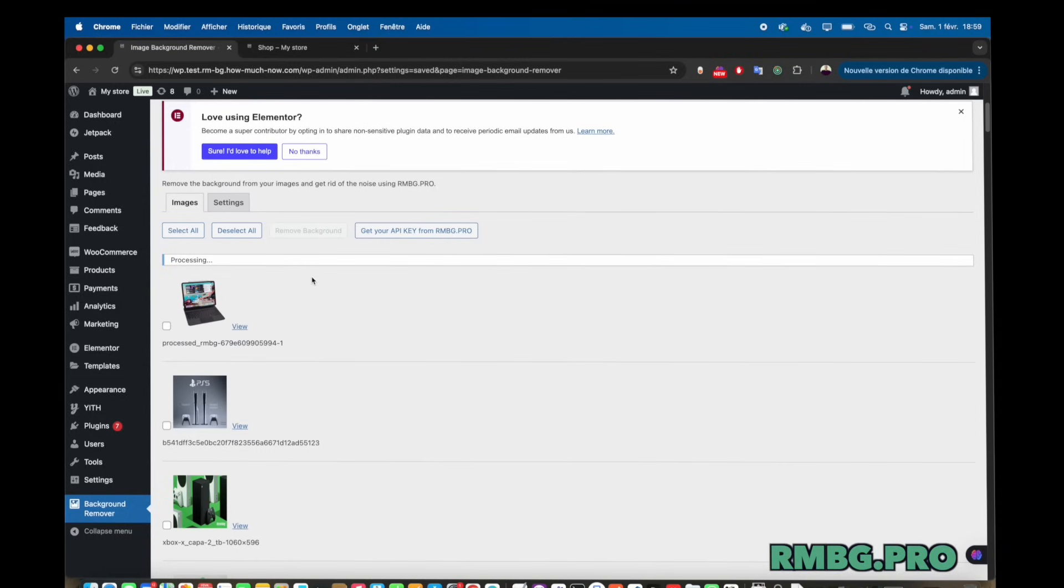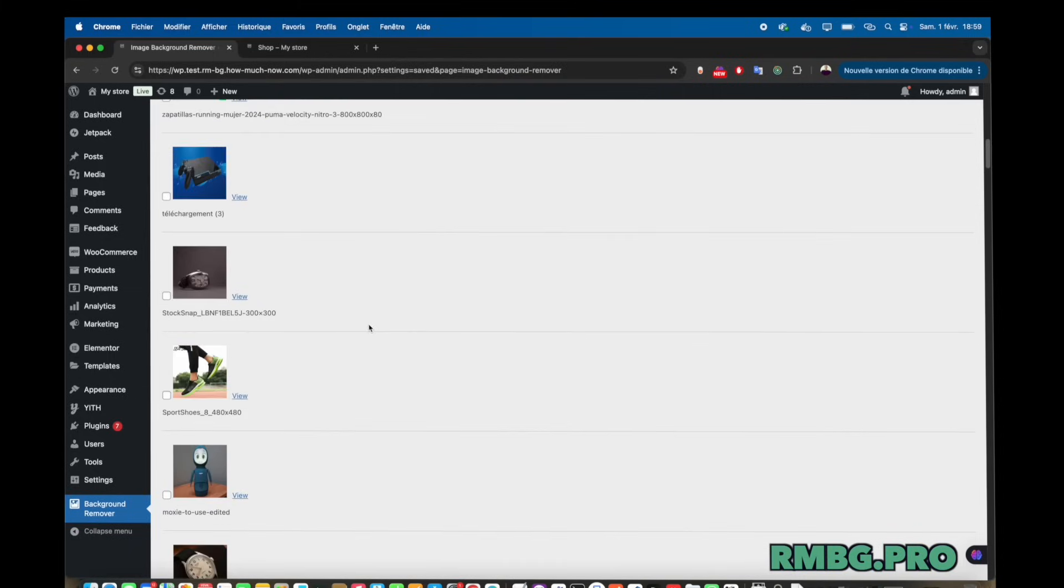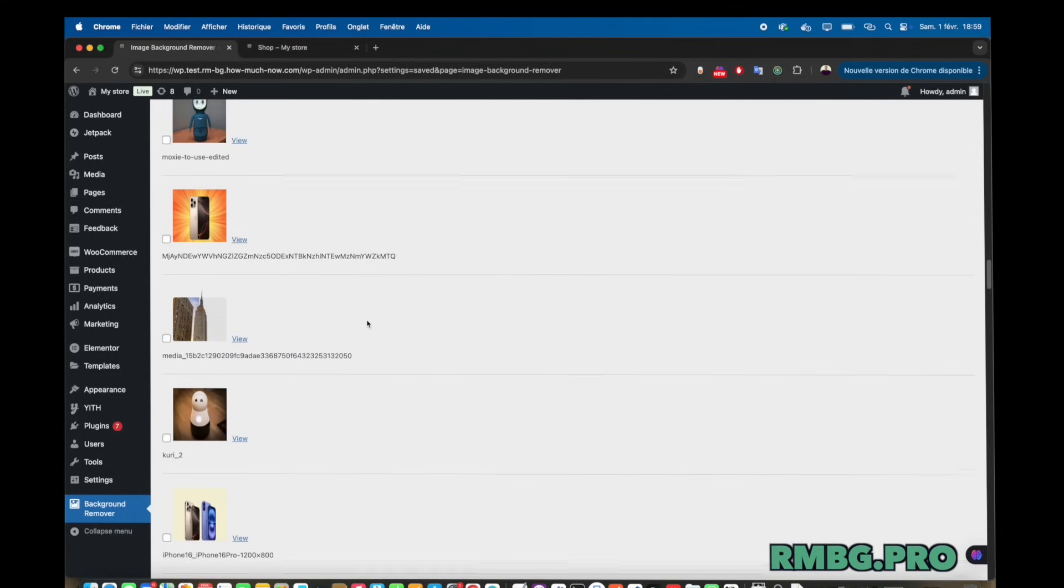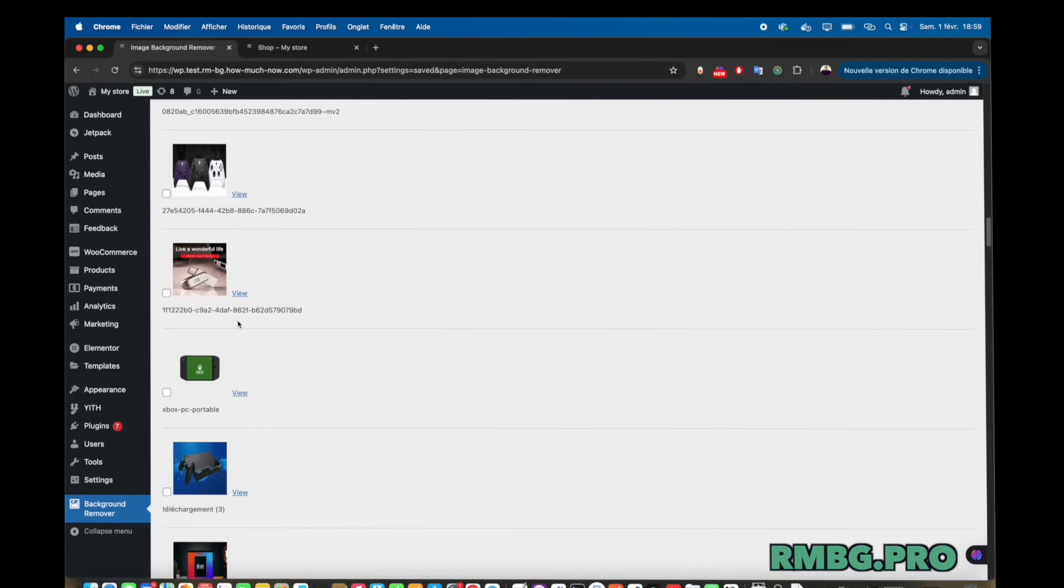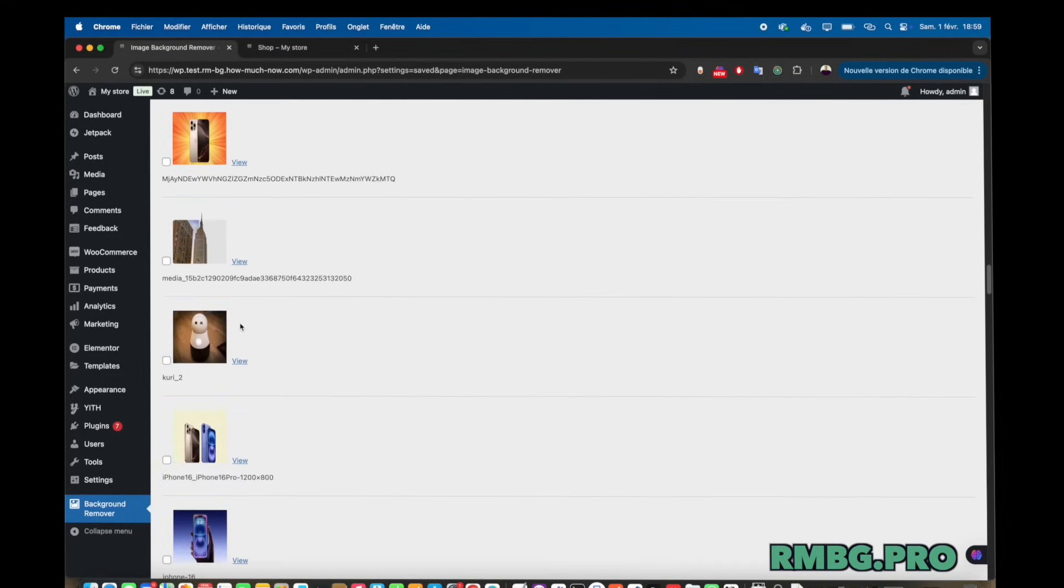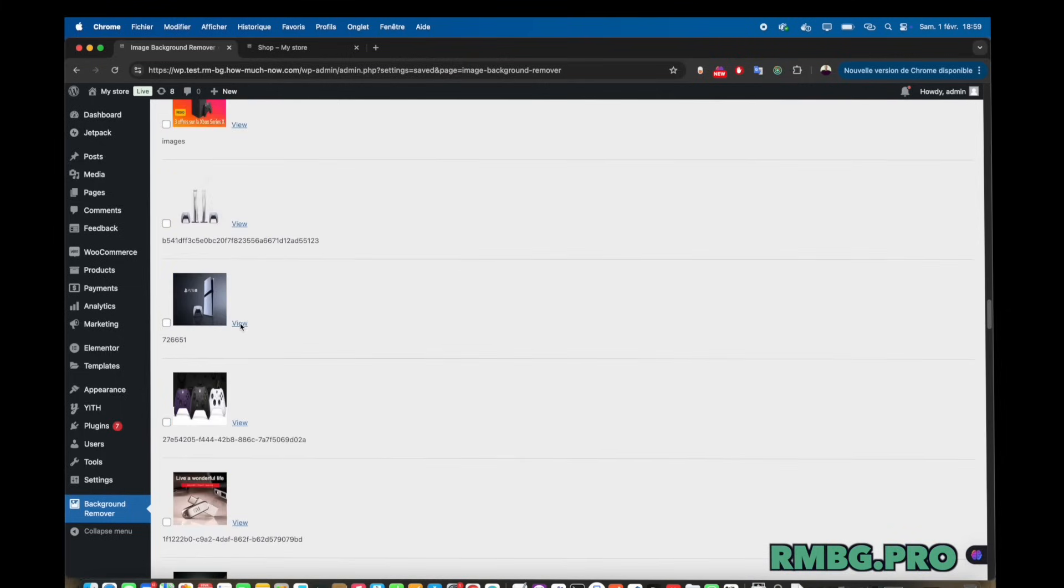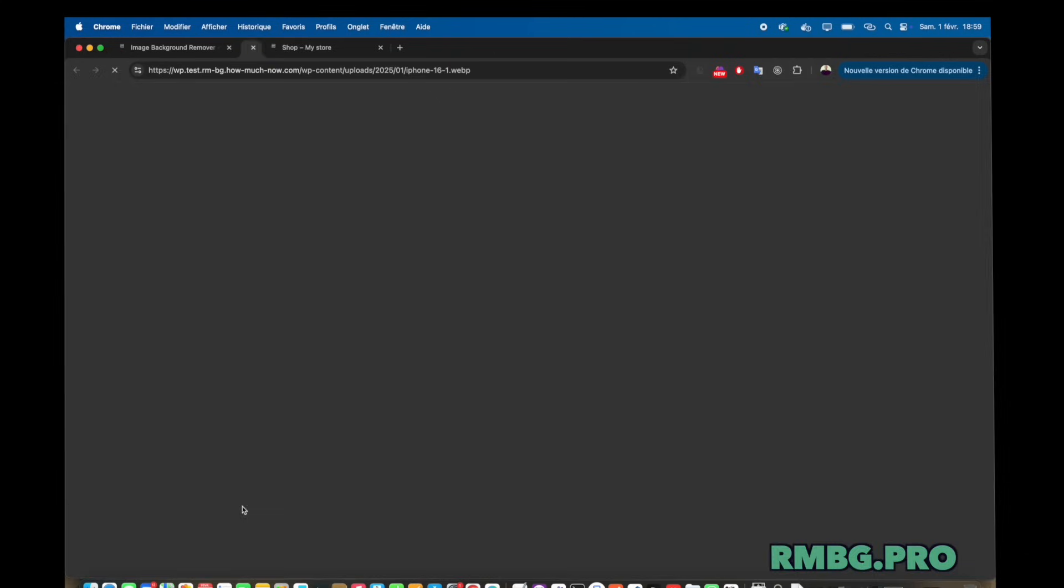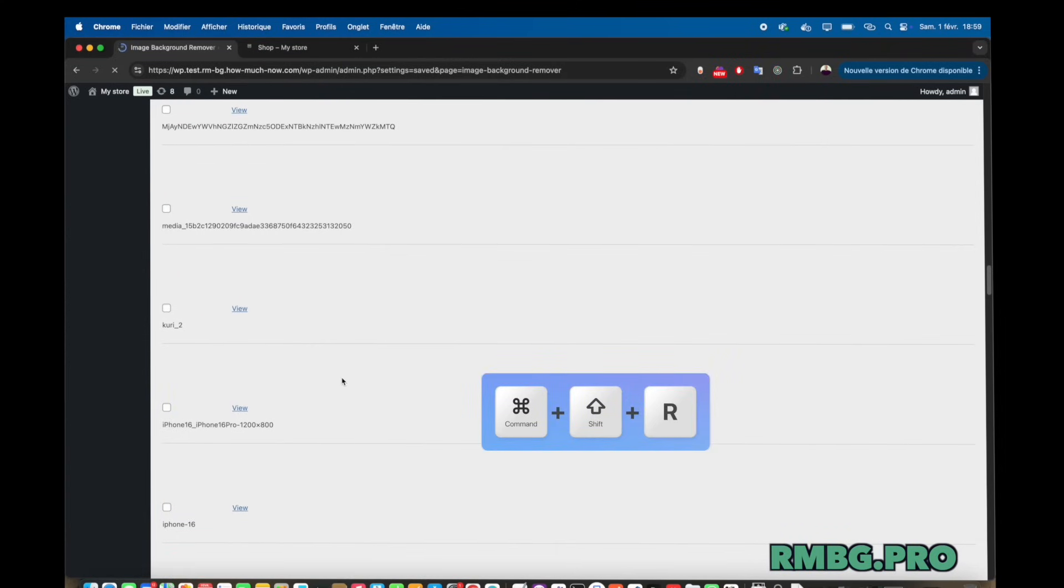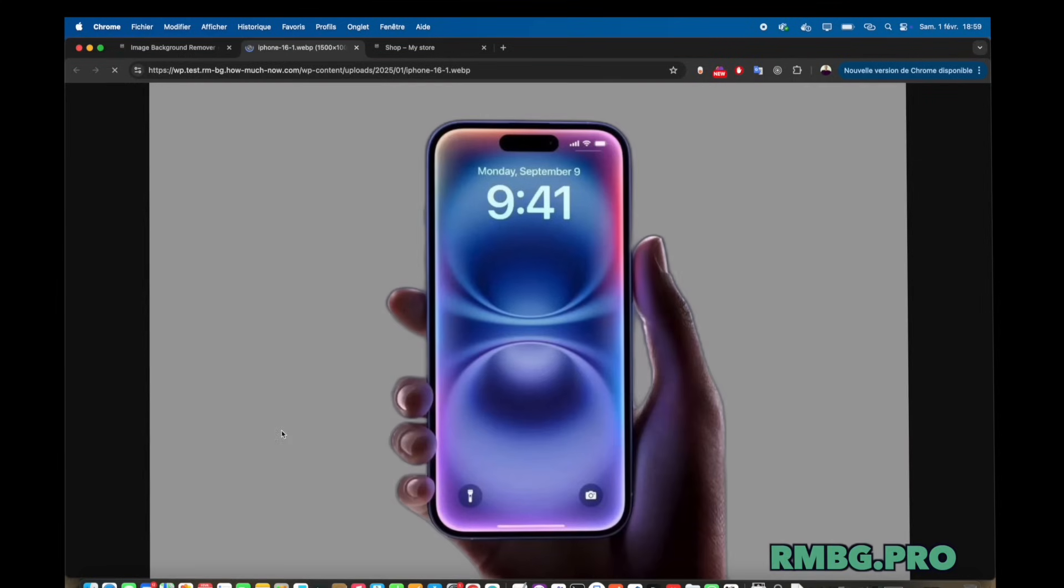Il met en avant un processus d'édition rapide et sans tracas. Donc, fini le détourage manuel fastidieux, quoi. Oui, le fameux détourage qui prend des heures et il parle d'IA avancée. C'est ça. Et il cite pas mal d'exemples d'utilisation, j'ai vu. Genre les photos pour les commerces, les portraits. Oui, les photos de produits, les portraits pros, même le contenu pour les réseaux sociaux. Bah oui, ça montre bien comment l'IA s'infiltre partout dans les métiers créatifs, en fait. Tout à fait.